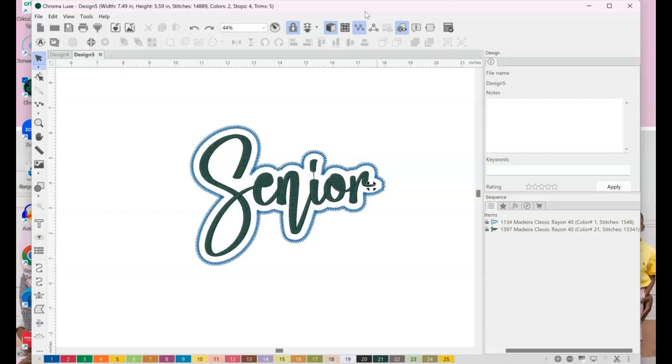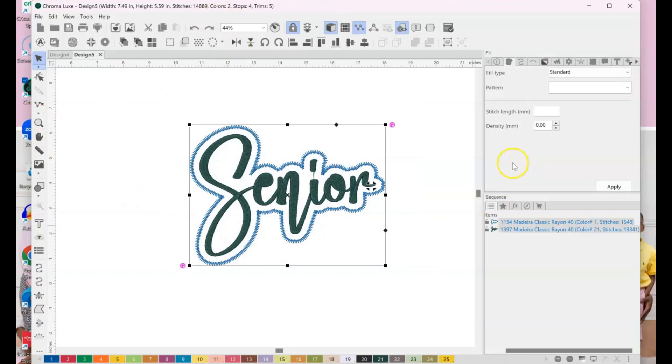First, before you even do it really big like this, do small ones, okay? Because I did a couple small test runs before I actually went ahead and made this big project, okay? Always test your work before you go ahead and stitch out, especially as newbies, okay? Just because it looks good on screen doesn't mean it's going to look good when it stitches out. So you have to do some testing. So make sure you have scrap material available so you can test it out.